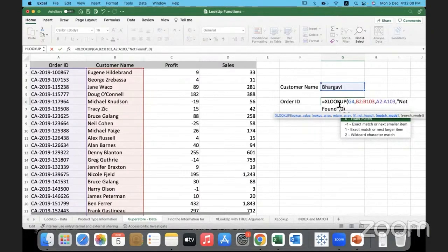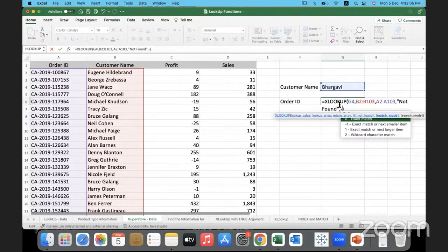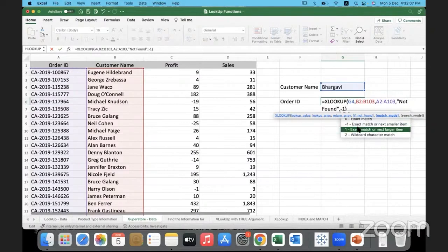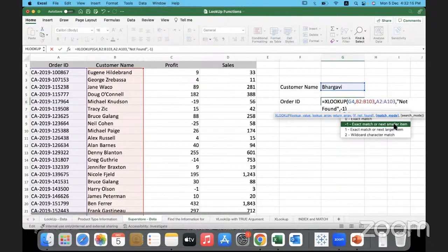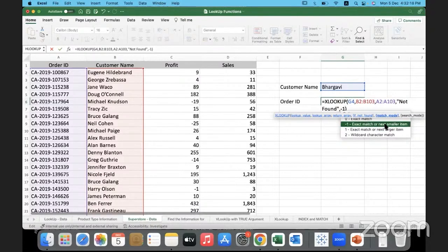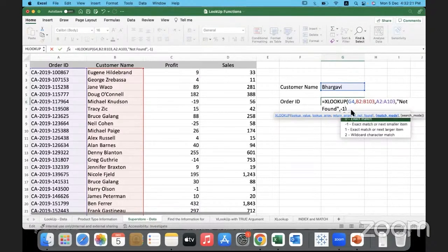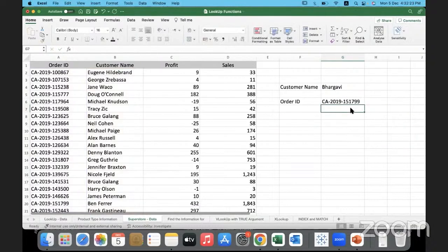This is fine when the customer is not there, we get not found. That is perfectly fine. But if we use minus one over here, because there are other attributes here, if we use minus one what should happen? Exact match, and if it is not found, the next smaller item. Minus one is exact match or the next smaller item. So I will take this negative one and see what will happen here.